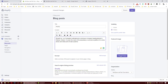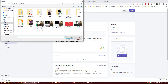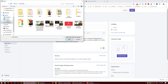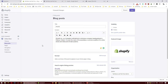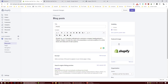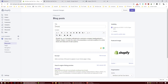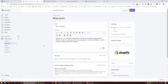Upload from desktop. Visibility — what is the Shopify tag key? Tag, tag.